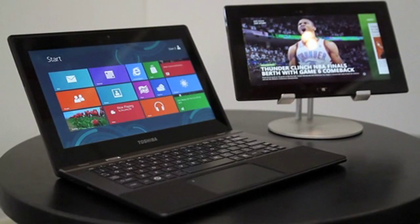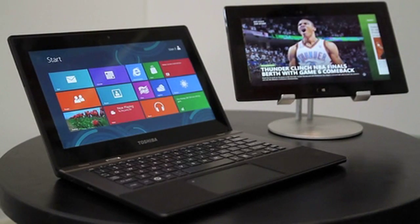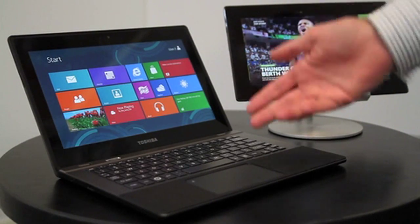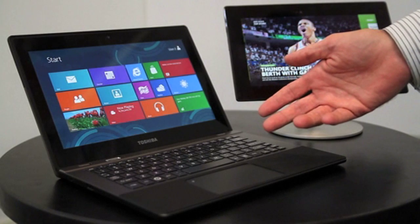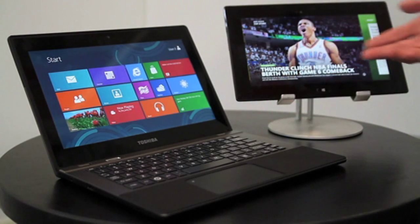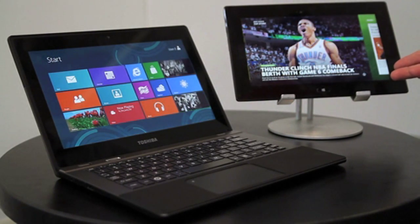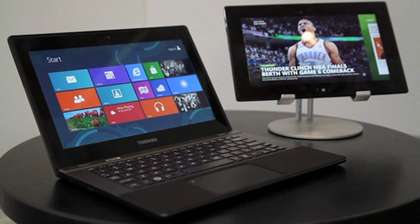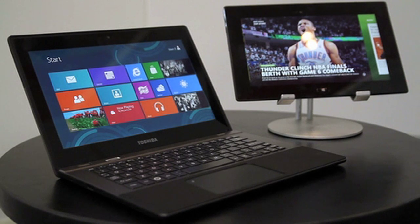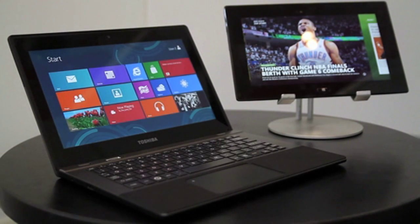We're here at Computex 2012 demonstrating the recently announced Windows RT products from Toshiba. Here is a thin and light laptop with touch screen and a sleek and sexy tablet. These products are both based on the Texas Instruments OMAP 4470 application processor.